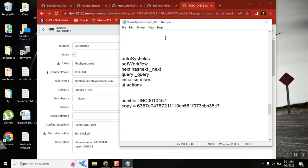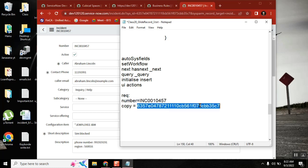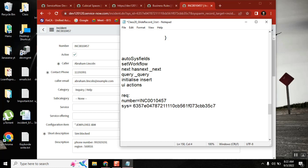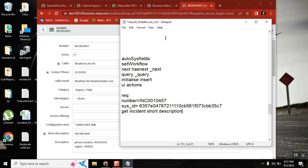The first requirement for today is: I will give either a number equal to a certain value, or a sys_id equal to a certain value — this is our input. Based on that, I want to get the short description of the incident. Once you get the short description, then you can do some activity.